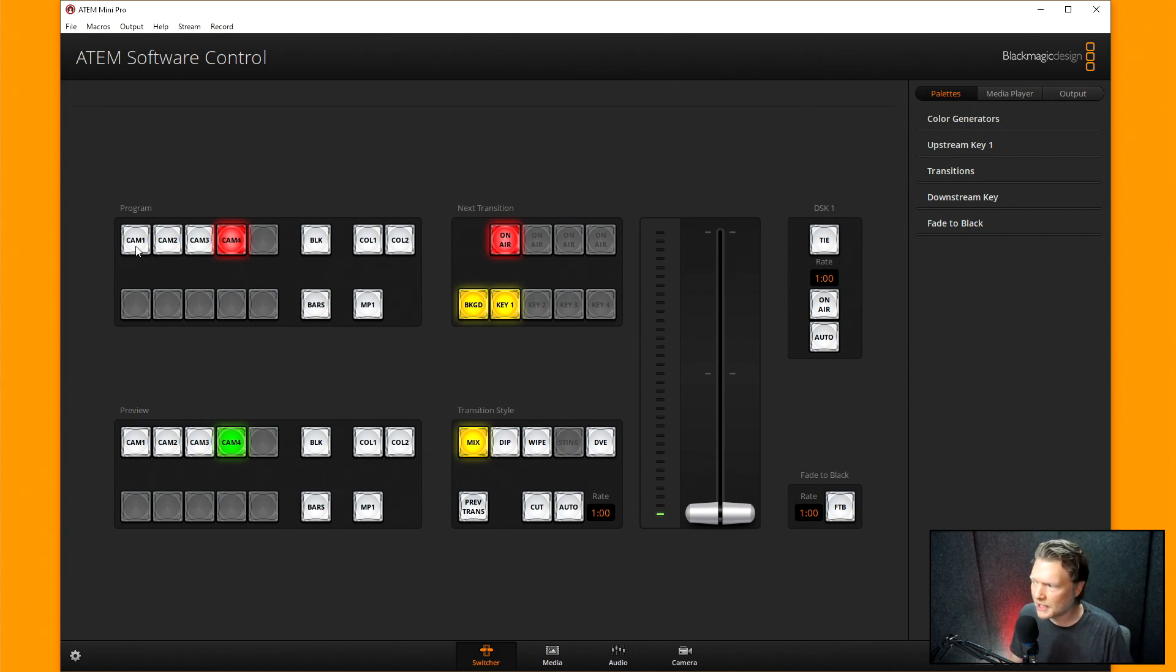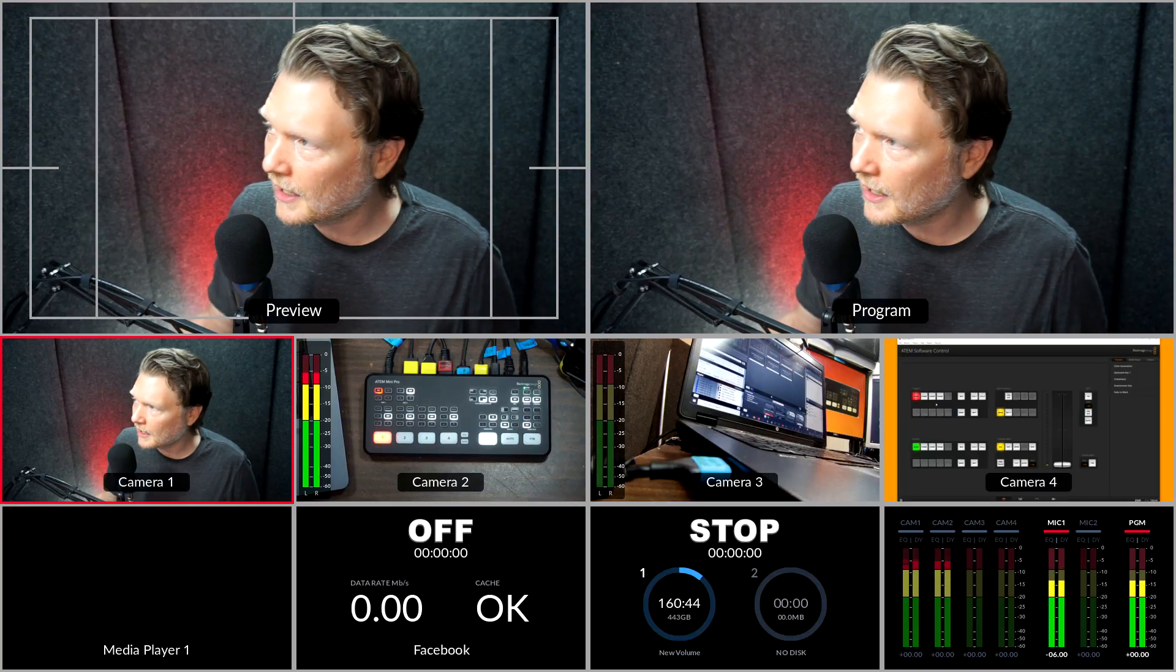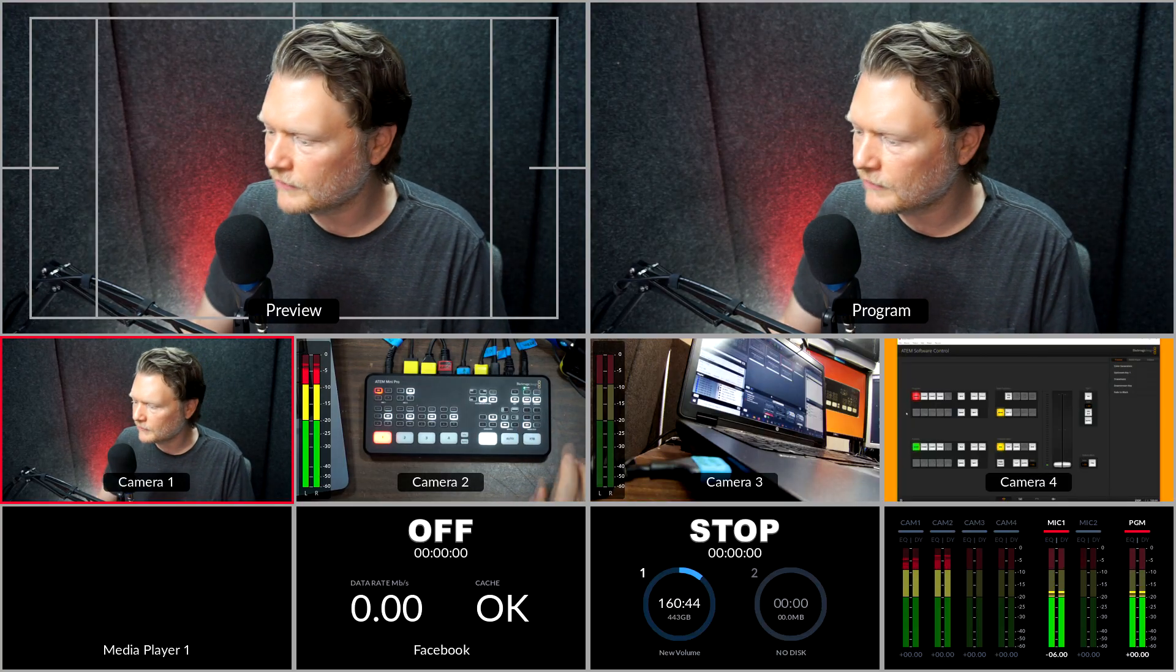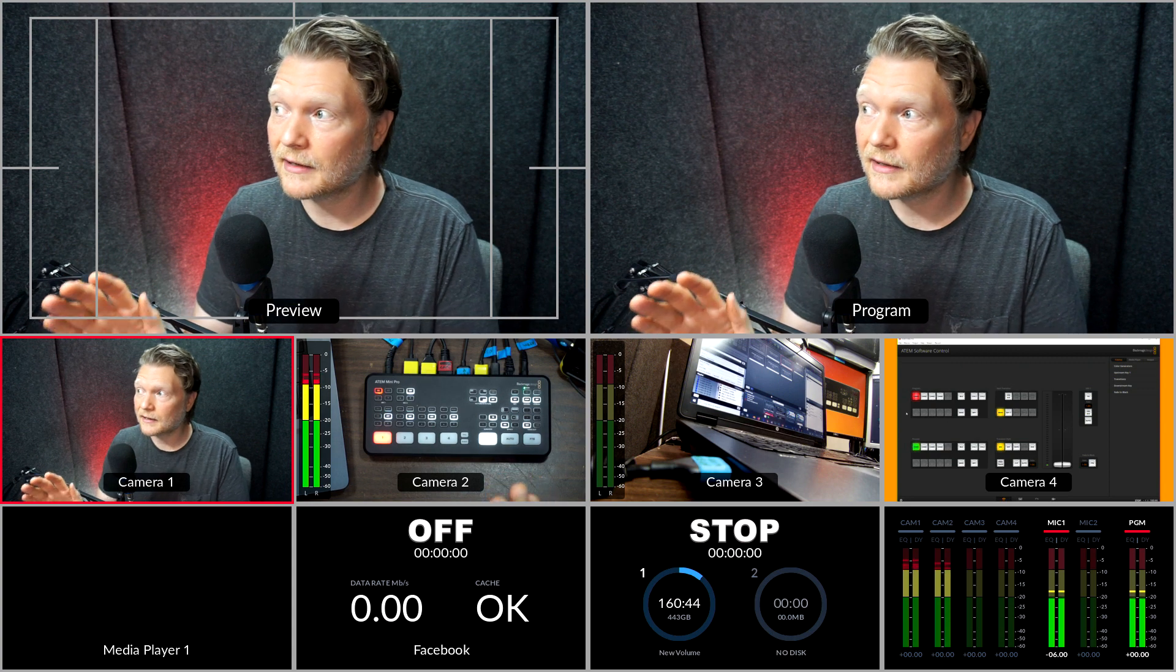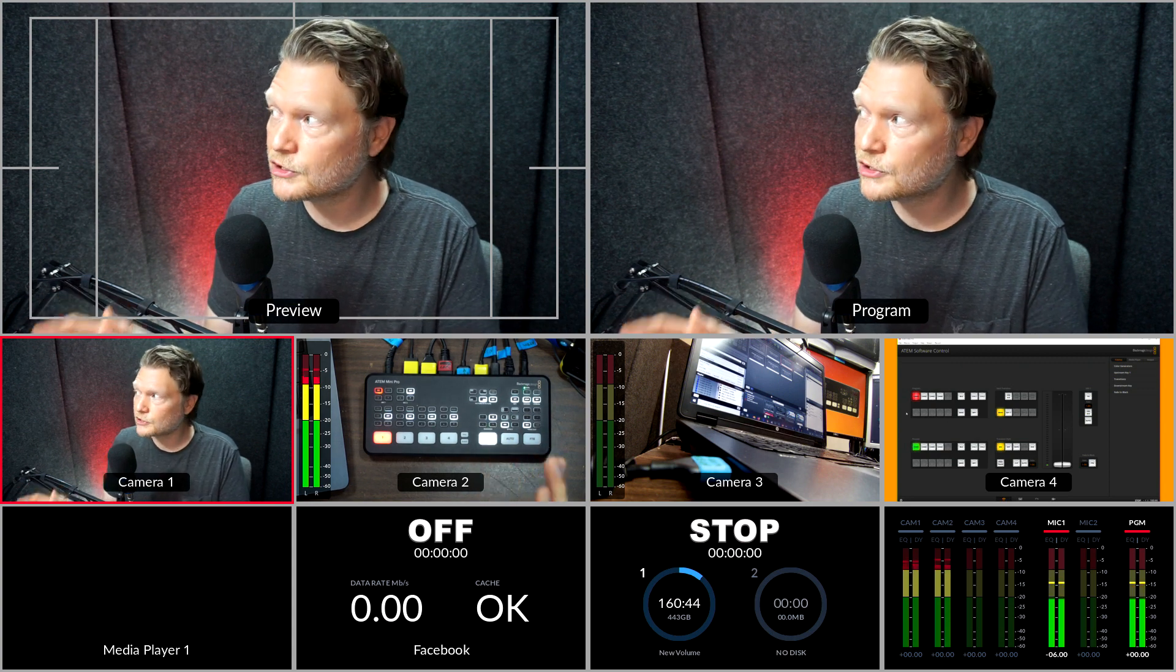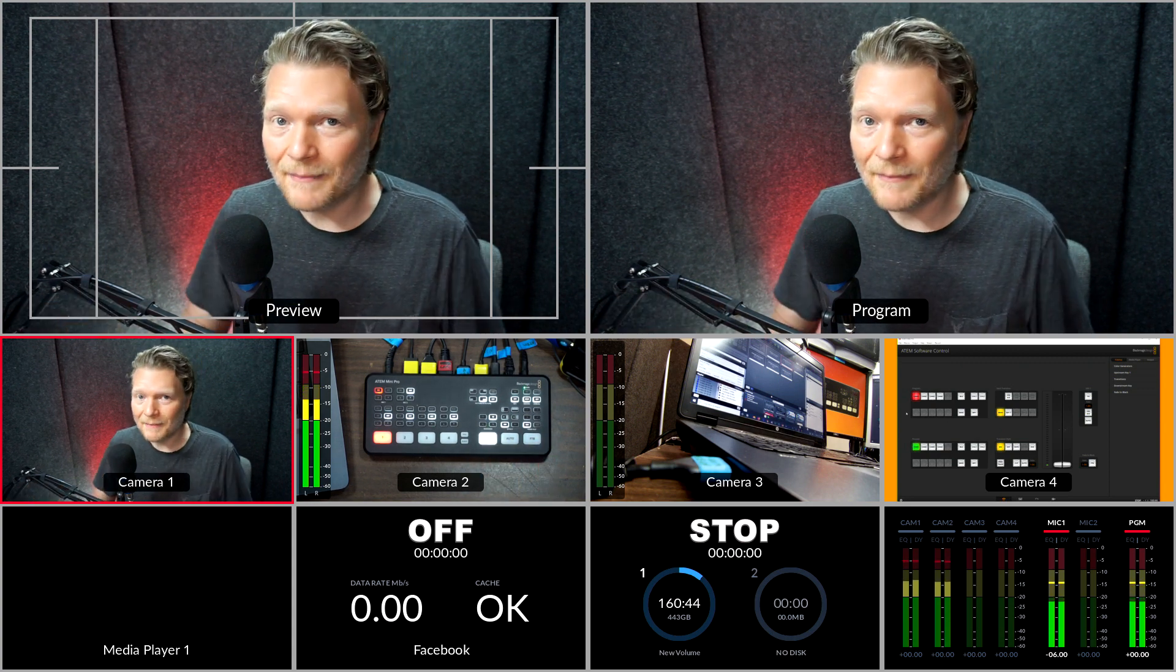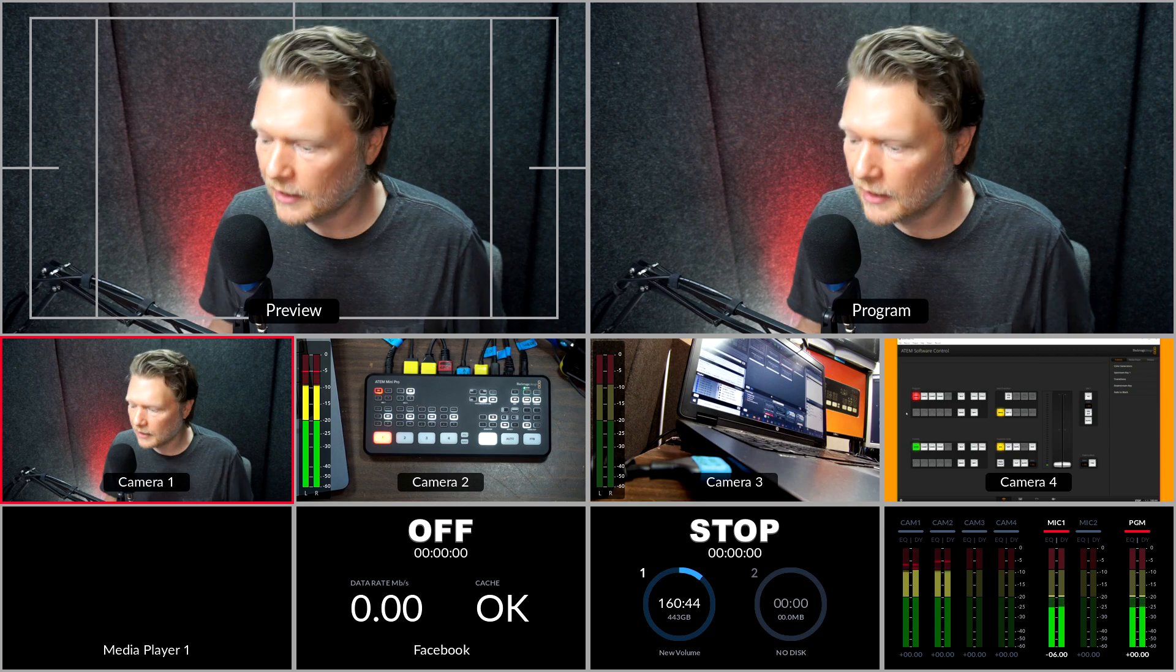But I want to change the labels of these. I don't want to just say camera one, camera two, camera three, camera four. In fact, if I go to multi-view here, you can see here on the multi-view it just has camera one, camera two, camera three, camera four, and maybe I want those to be labeled different.